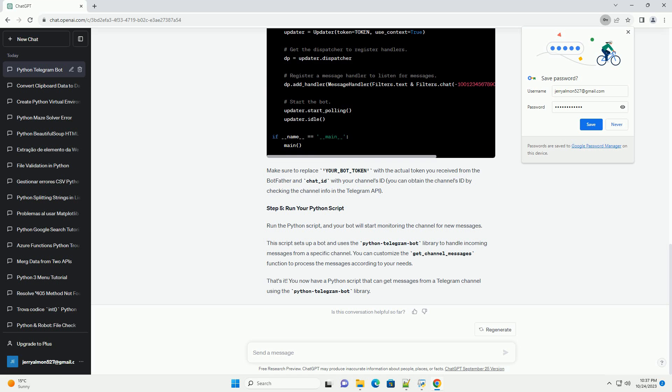Make sure to replace your_bot_token with the actual token you received from the BotFather and chat_ID with your channel's ID. You can obtain the channel's ID by checking the channel info in the Telegram API.